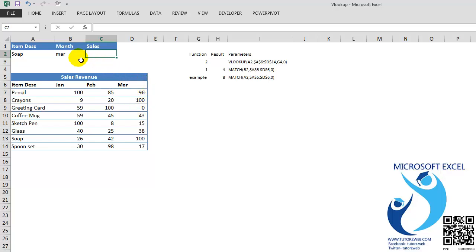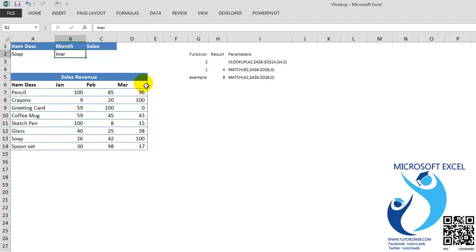My columns will change depending on the month that I input here. So say if I want the sales for the month of March, I need the fourth column in this table. And if I want the sales for the month of Jan, I need to call from the second column. So the column number will be changing. So for this, we will use the MATCH function.